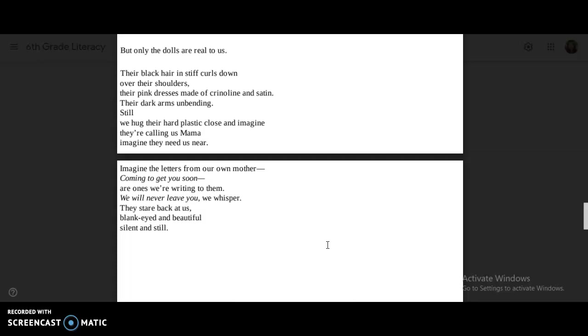Imagine the letters from our own mother. Coming to get you soon. Our ones were writing to them. We will never leave you, we whisper. They stare back at us, blank-eyed and beautiful, silent and still.